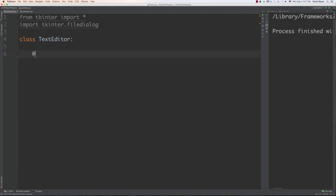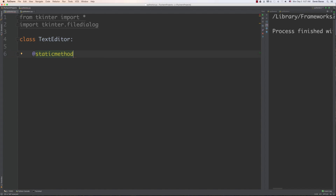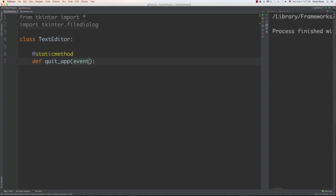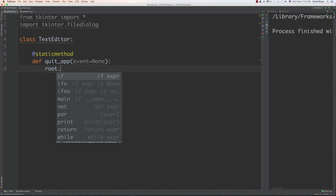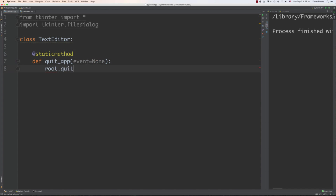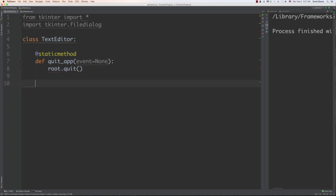The very first thing I'm going to do is create a static method that is going to allow us to quit our application. I'll call it quit_app, and event is going to be set to none. Quite simply, all this is going to do when called is just call for the quit function to run.